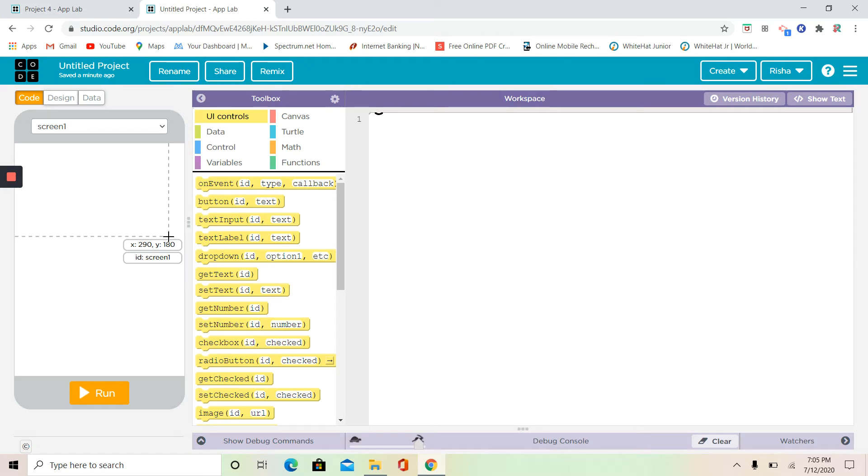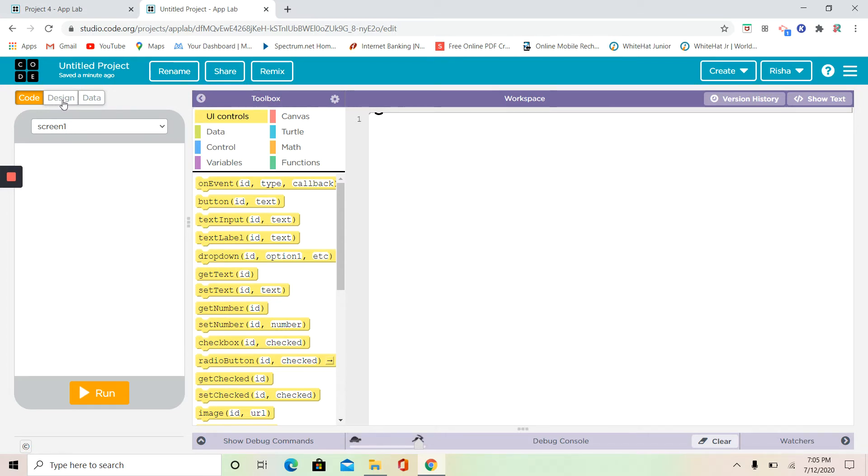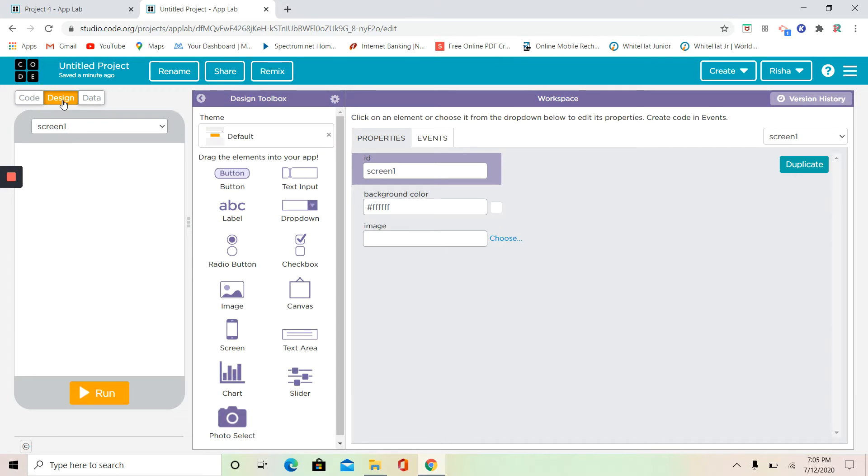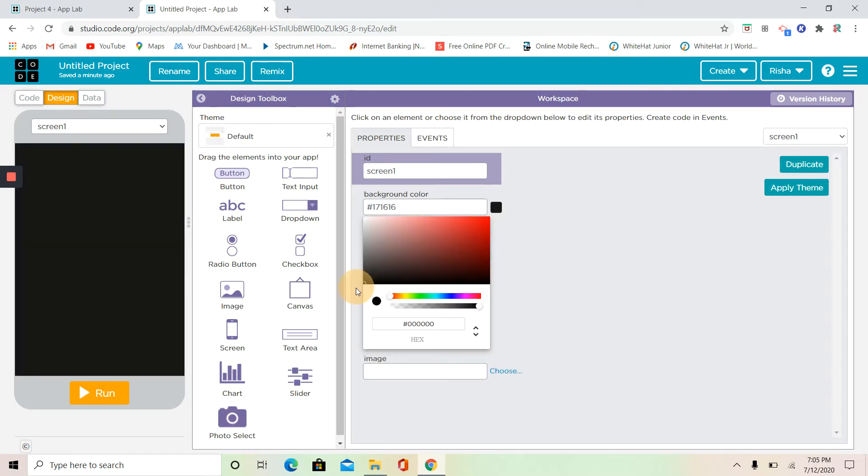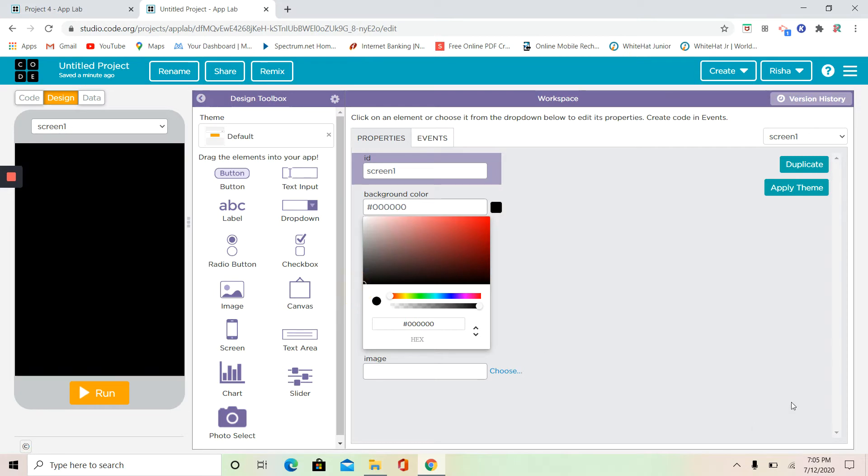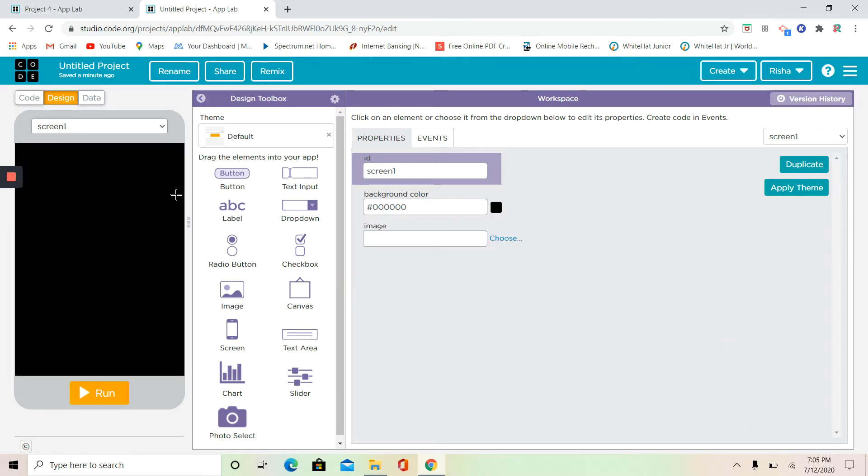So let's get started. I'm done with step number one, so we're going to go to step number two. Here I'm going to change my background color. Now we need a label to explain to our user.